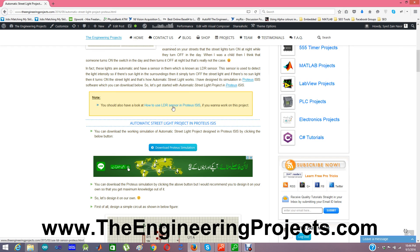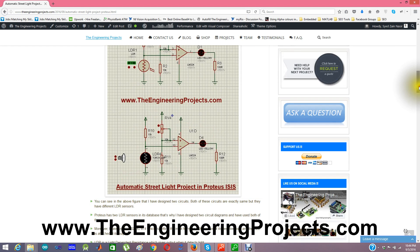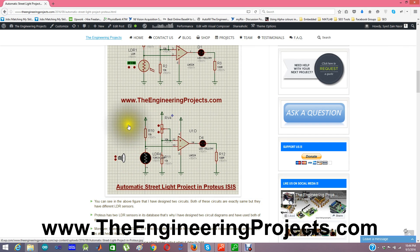The simulation looks something like this. Because Proteus has two LDR sensors, I have designed two schematics so that I can demonstrate the use of both sensors.